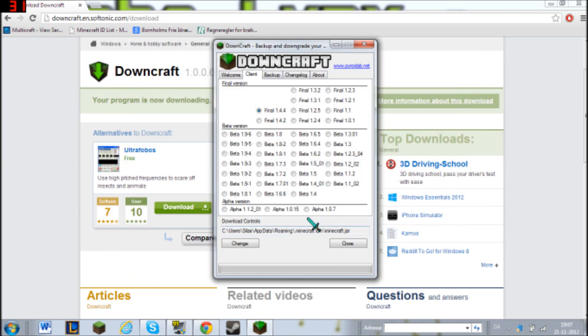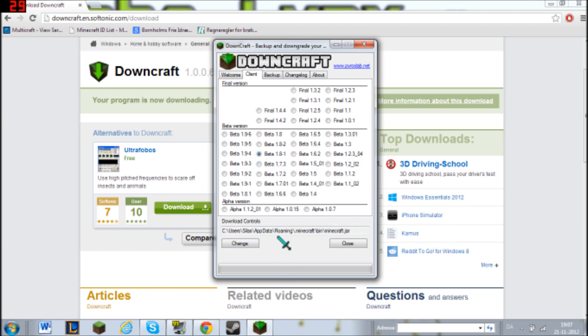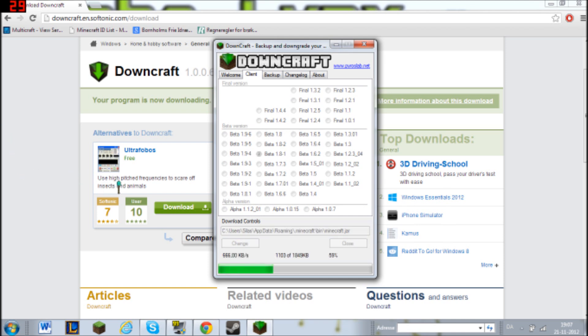So let's just go ahead and play some Beta 1.8.1. Just press simply change. You'll have to wait a little bit.